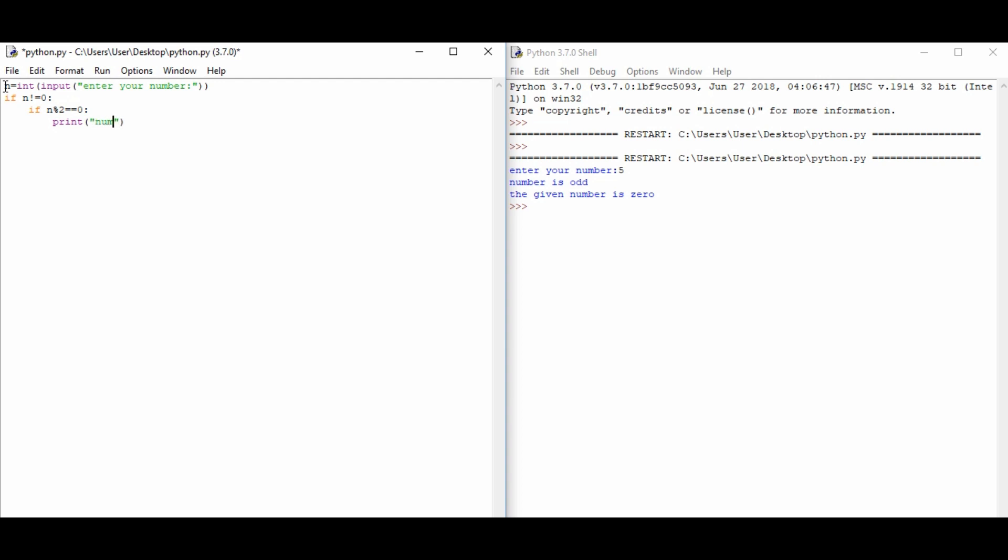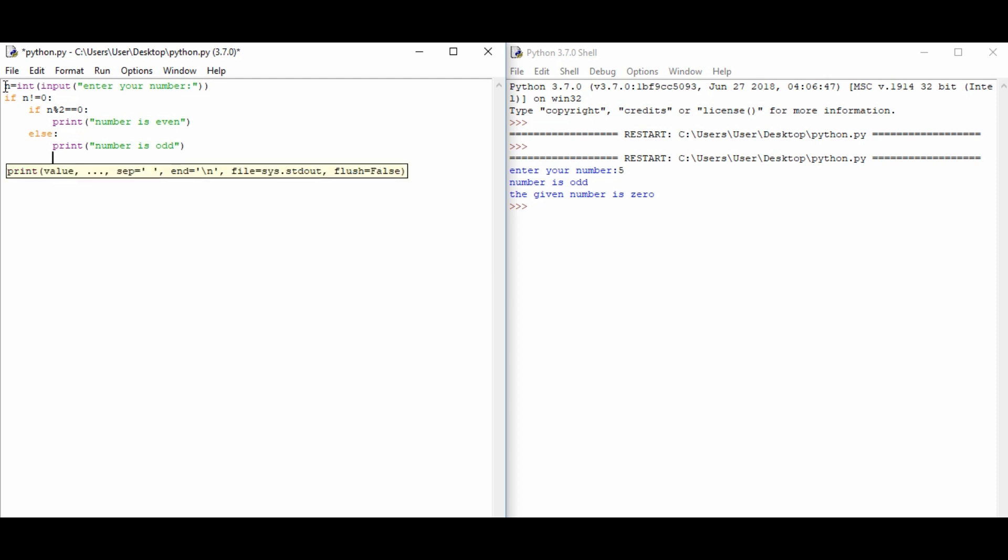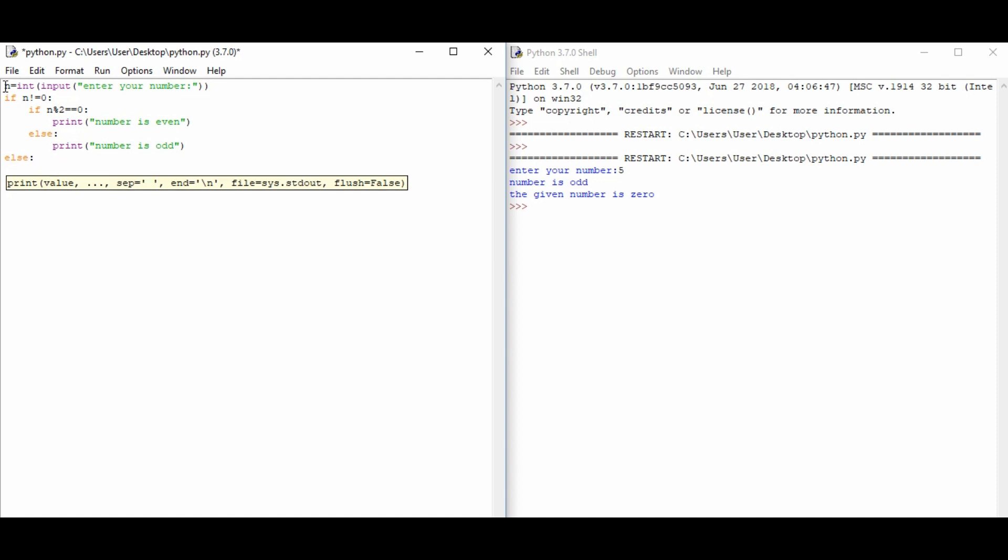Else we print that the number is odd. So print 'number is odd'. And now for the first condition, we print else if it is not zero, that means the other condition is the number is zero.